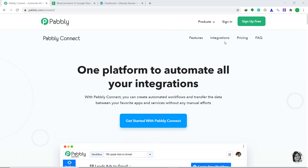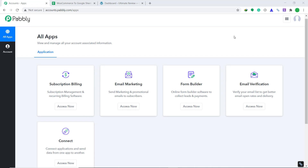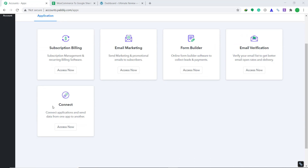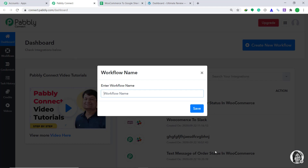First of all, you have to visit the Pabbly Connect website. Here, click on sign in. When you sign in, you will be brought to the dashboard of Pabbly Connect. I already have an account in Pabbly Connect — you can build your own account in just two minutes. Now bring your attention to the connect part and click on access now. In the right corner, you will find the option called create new workflow — just click it. A dialog box will appear asking you to enter a name. I am going to give it as WooCommerce to Google Sheets.